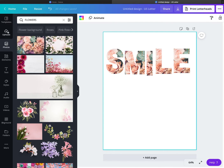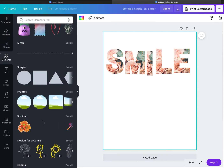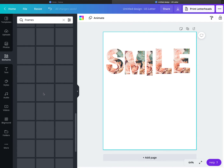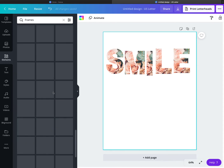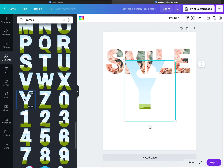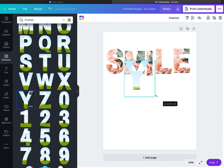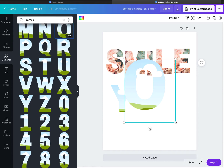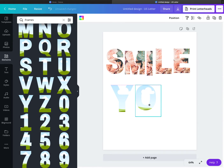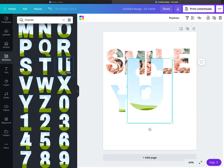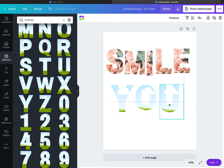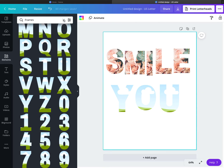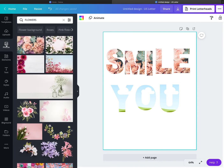Let's pick some more frames to work with. That's 'SMILE,' so let's do 'YOU.' Okay — 'YOU SMILE YOU.' You can choose whichever — you can use elements or backgrounds.